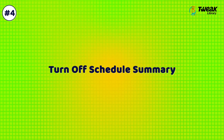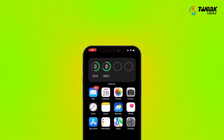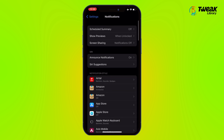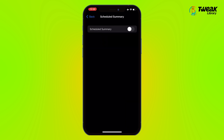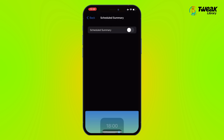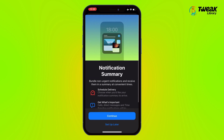Solution 4: Turn off Schedule Summary. Open the Settings app, tap on Notifications, and then tap on Schedule Summary. Now toggle off this option if it's on.